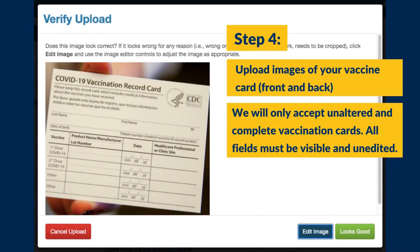Step four, upload images of your vaccine card, front and back. We will only accept unaltered and complete vaccination cards. All fields must be visible and unedited.